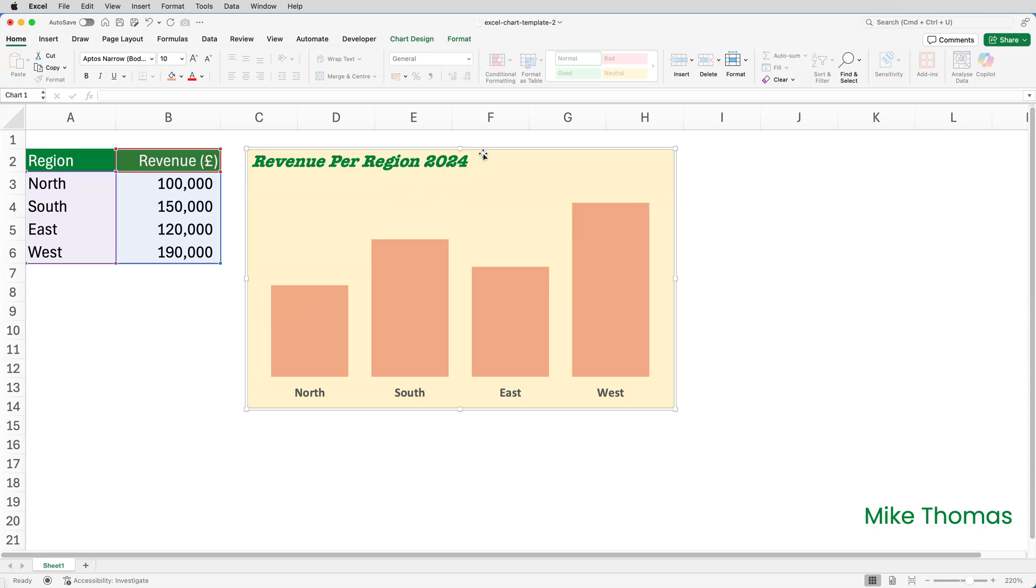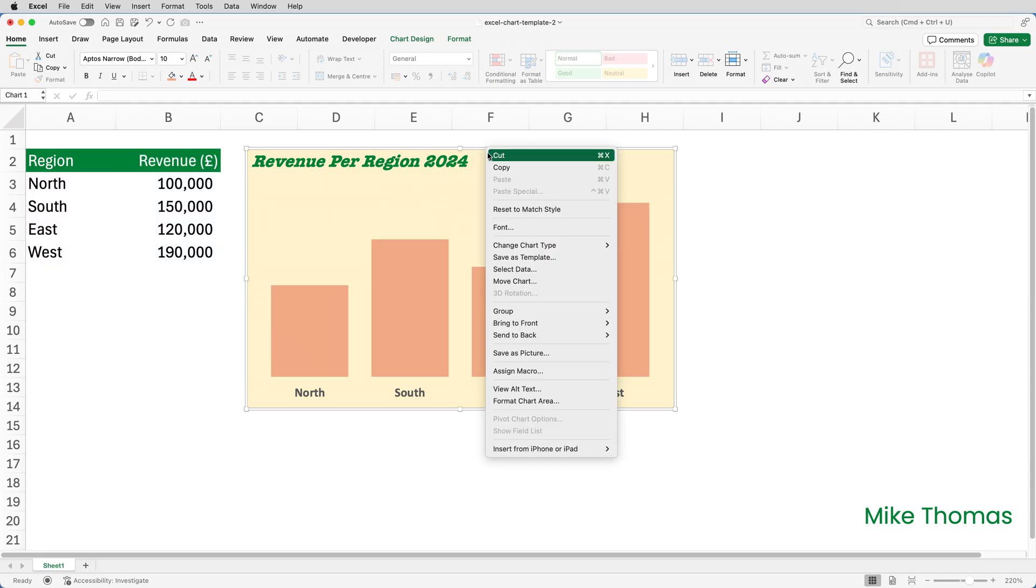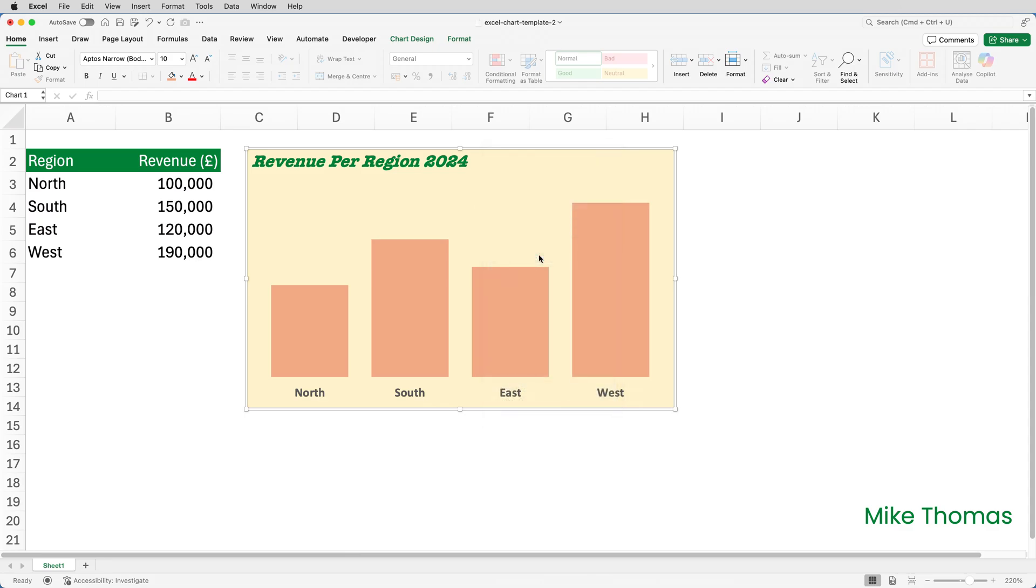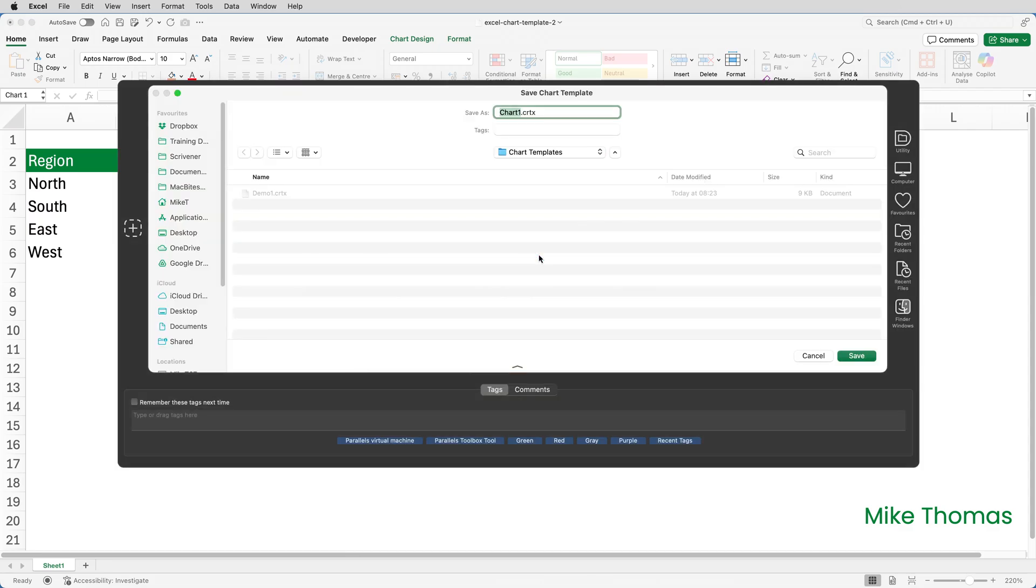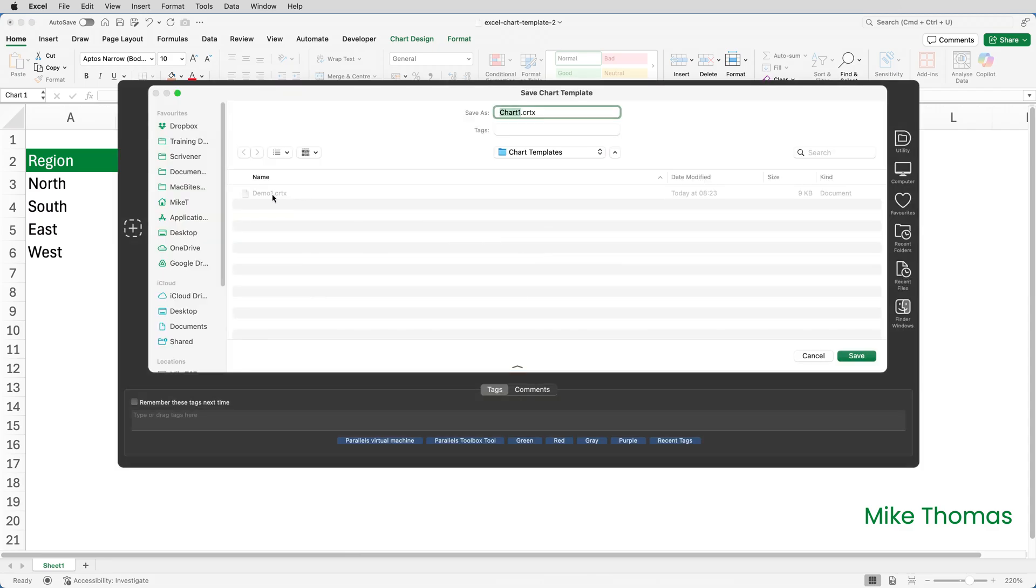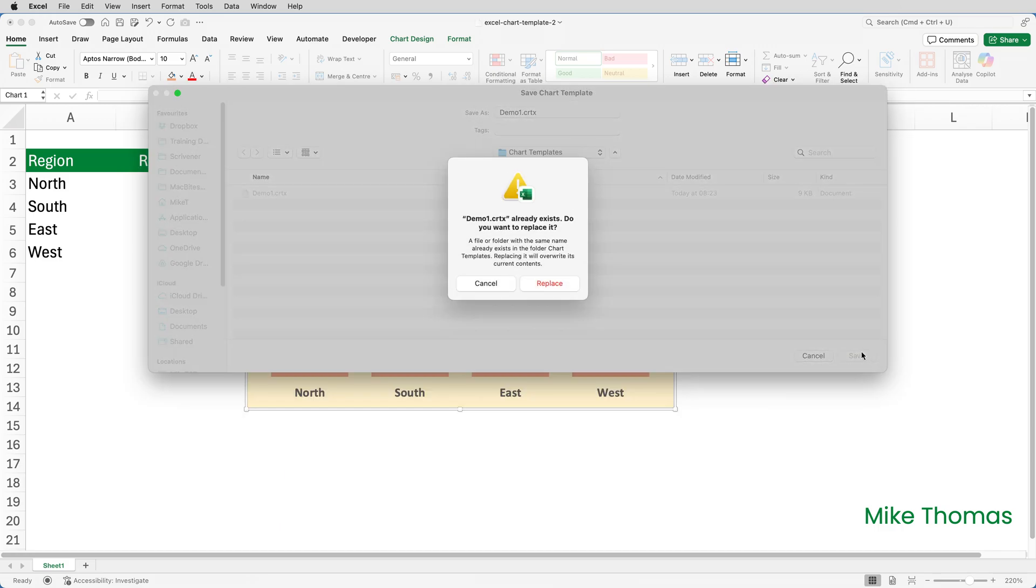And then I'll right click on the edge of the chart. Choose Save as Template. Click on Demo 1, which you can see here. And click Save. And confirm I want to replace the existing Demo 1 file.